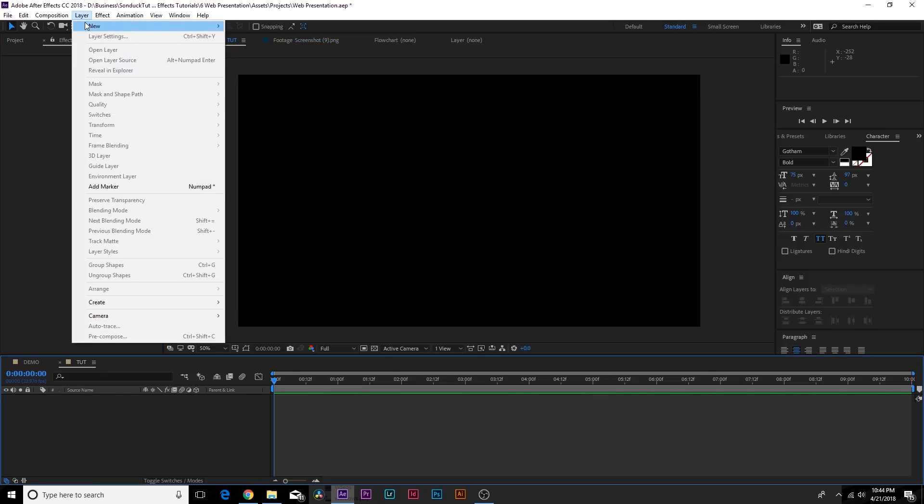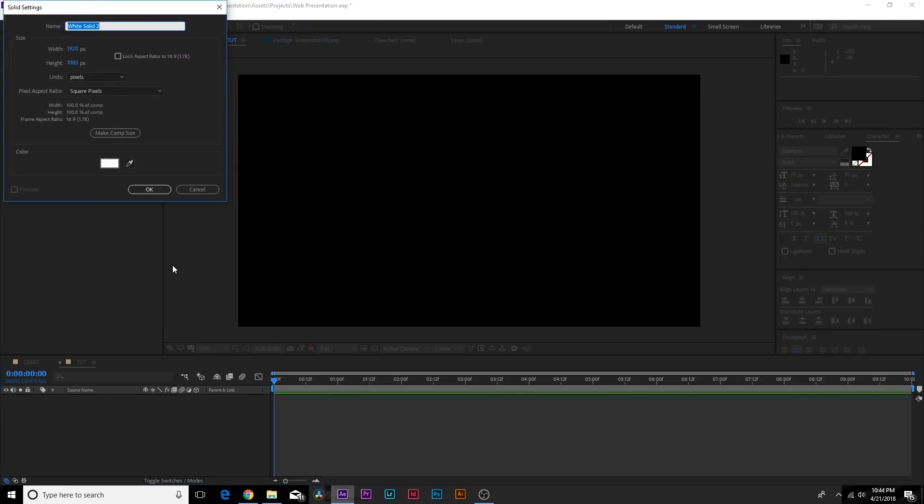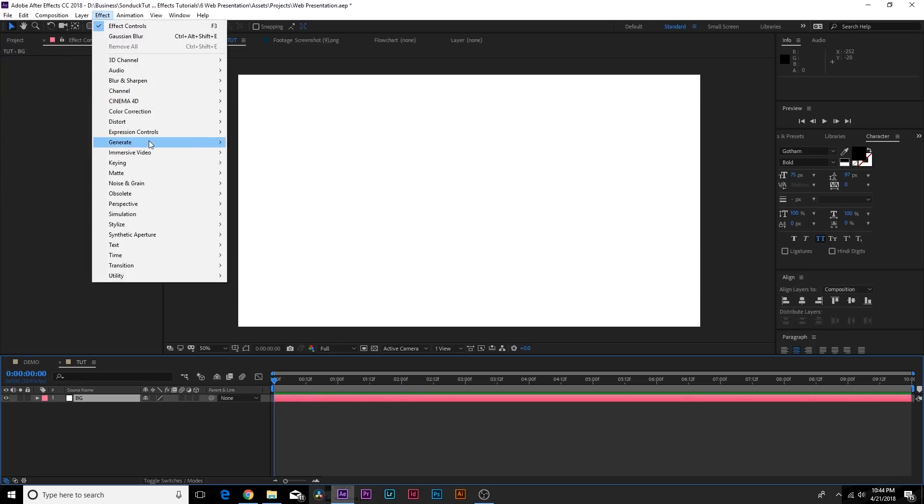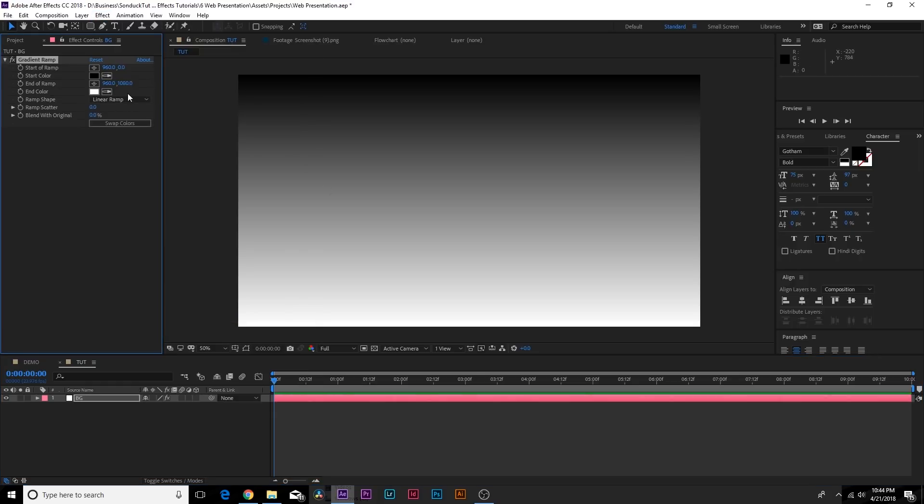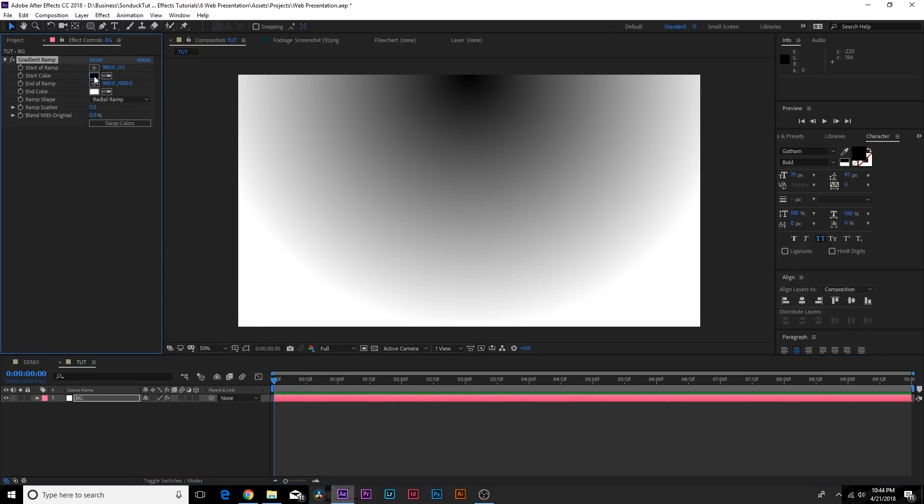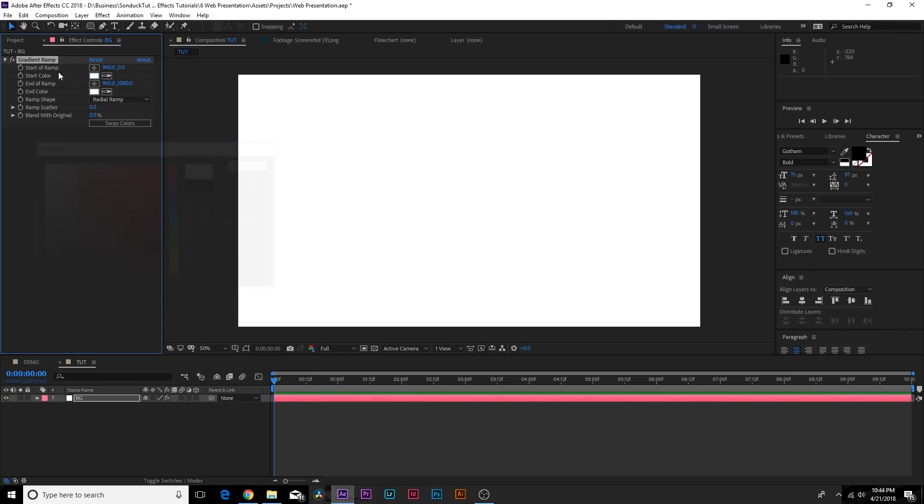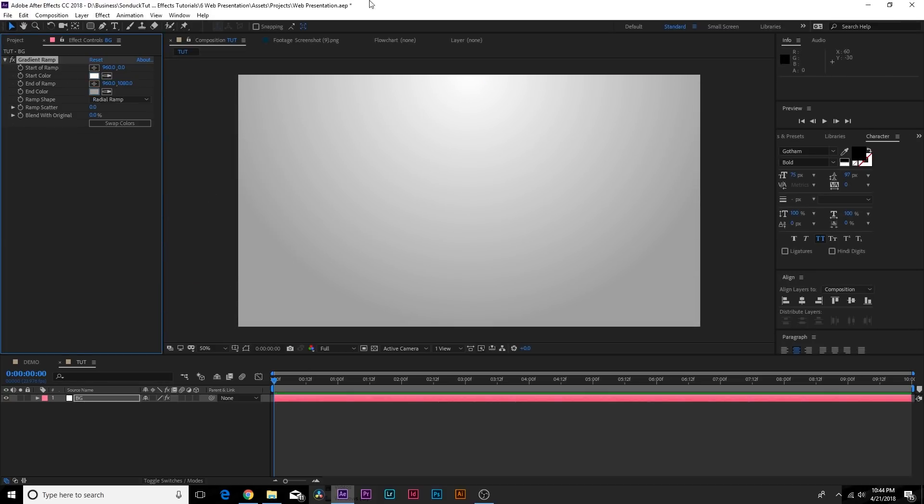So before we do that let's go to layer, new, solid and we call this one background. And go to Effect Generate Gradient Ramp and this will give us a nice background before we really get started. Set the ramp shape to Radial Ramp and we'll make the start color completely white and the end color kind of like a nice dark gray. So we'll have a nice little corporate presentation, the background at least.